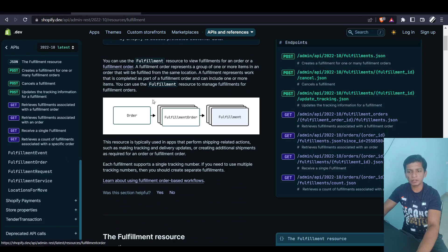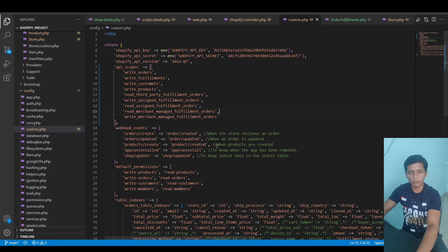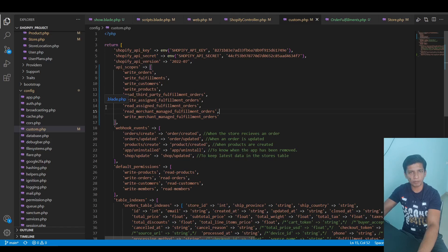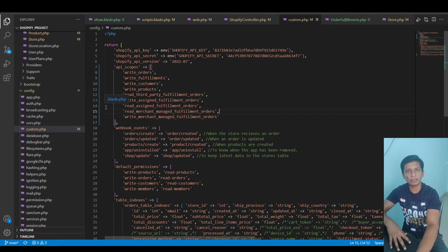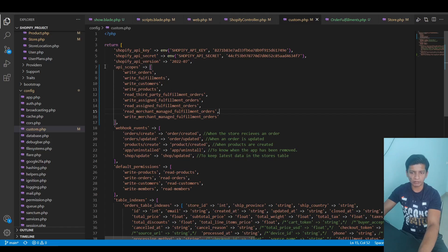The documentation does cover it, but it may not be beginner-friendly enough. I also want to address an issue in the Shopify community where multiple people have posted about their problems regarding fulfillments but don't receive a response from Shopify. Please address that. So here is where the tutorial begins.